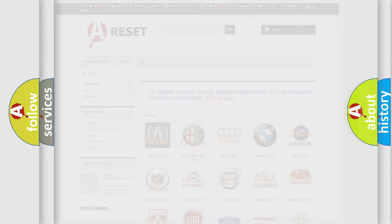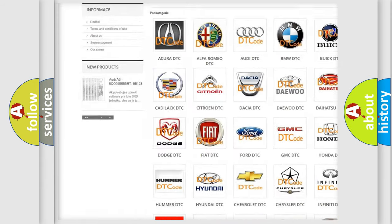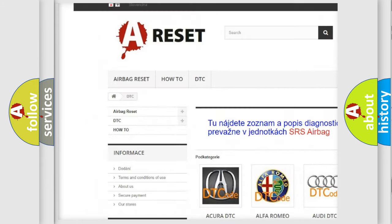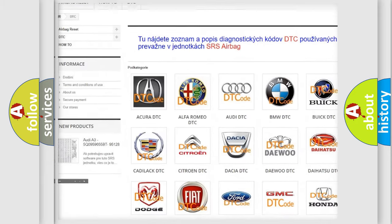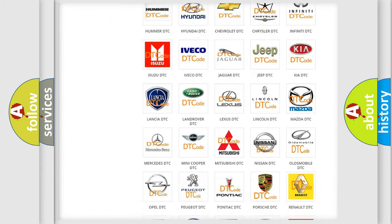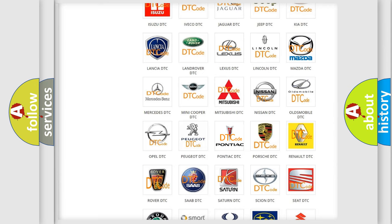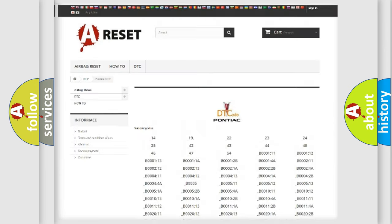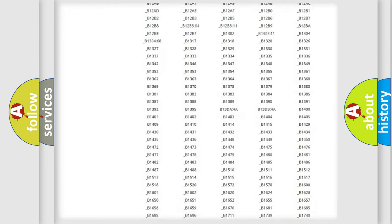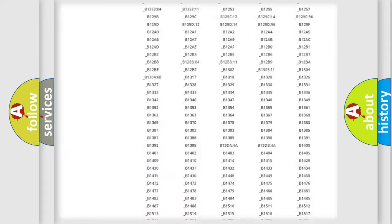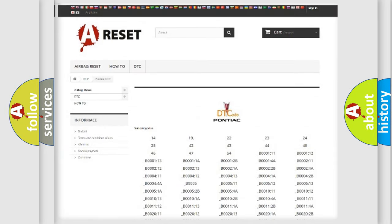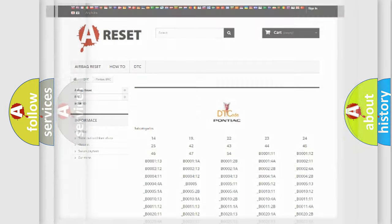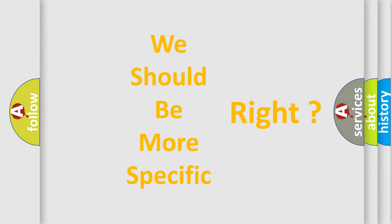Our website airbagreset.sk produces useful videos for you. You do not have to go through the OBD2 protocol anymore to know how to troubleshoot any car breakdown. You will find all the diagnostic codes that can be diagnosed in Pontiac vehicles, and many other useful things. The following demonstration will help you look into the world of software for car control units.